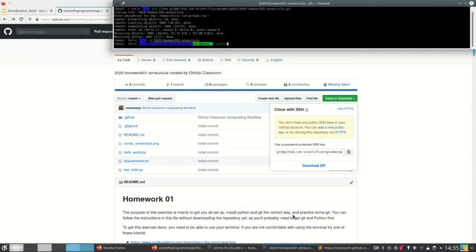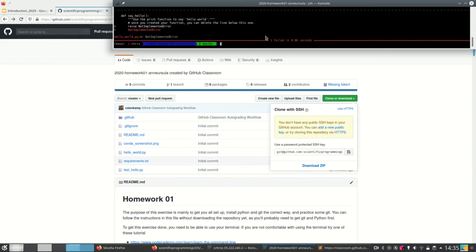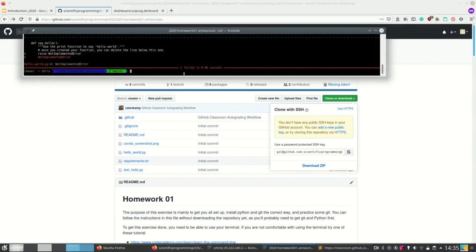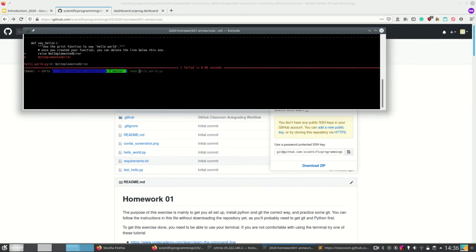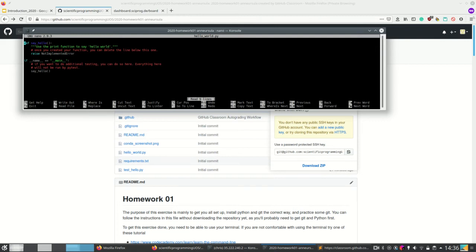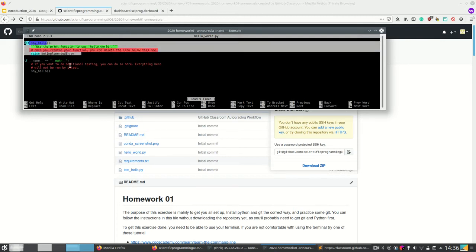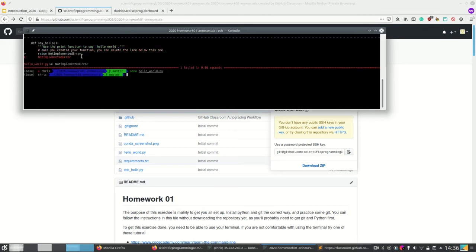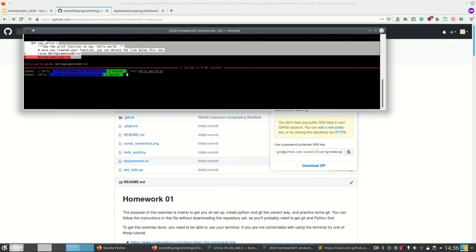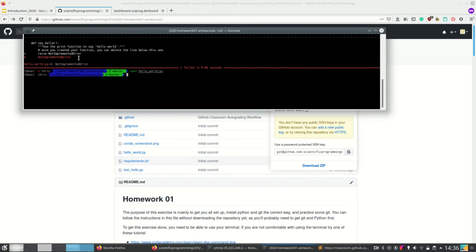If I run pytest in here, it will give me an error message — in this case a NotImplementedError. Why is that? Let's look at the content of our helloWorld.py file. We see that for the sayHello method, it will simply raise a NotImplementedError. So this is what pytest also tells me: it executes the sayHello function, finds it was not implemented, and reports a NotImplementedError. So pytest fails.